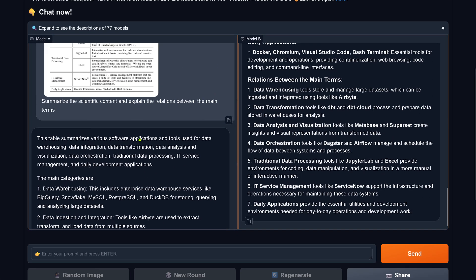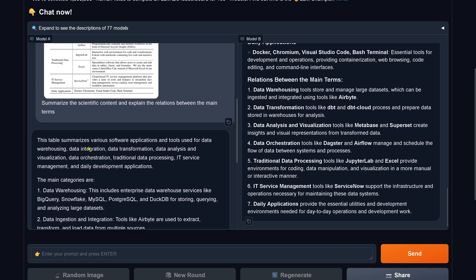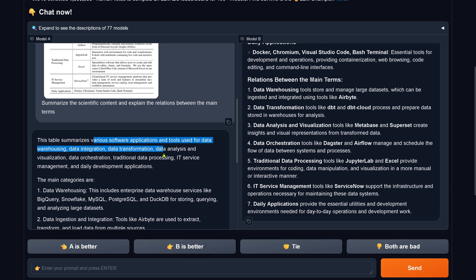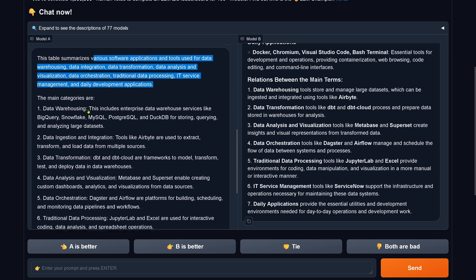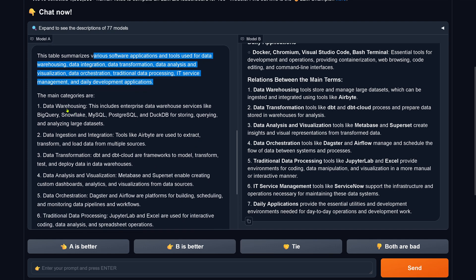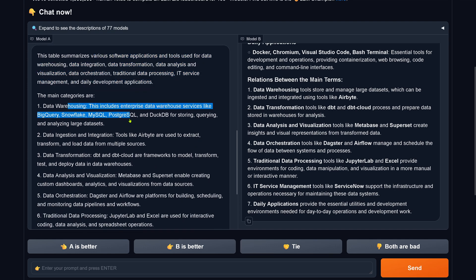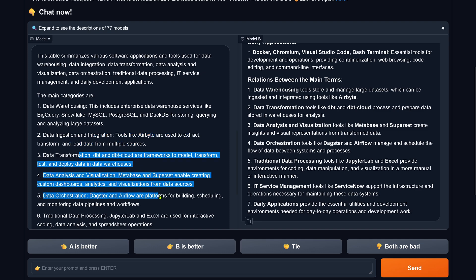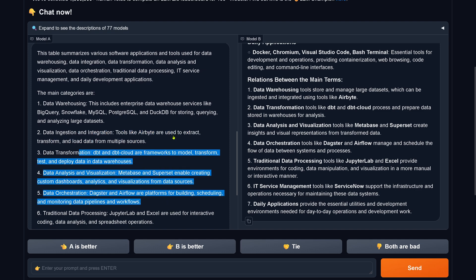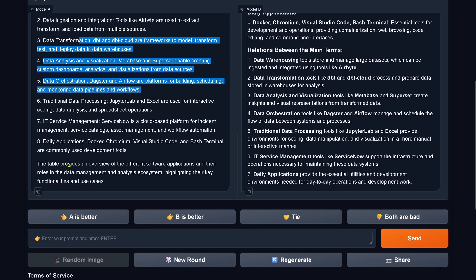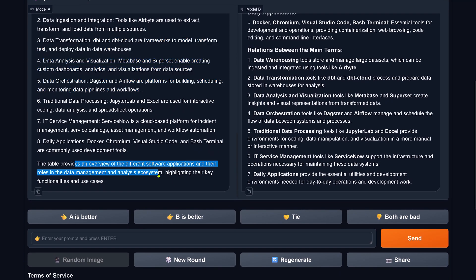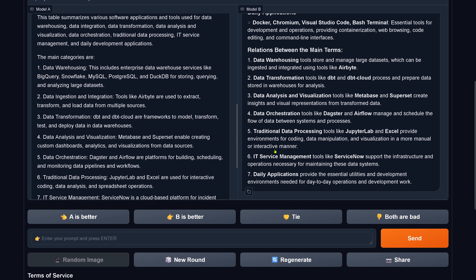Various software application used for data warehousing, data integration, data transformation, data analysis and visualization, data orchestration, IT service management. Data warehousing, ingestion, transformation analysis. Real nice. Provides an overview of different software application under rolling data management and analysis ecosystems, highlighting the key functionalities.